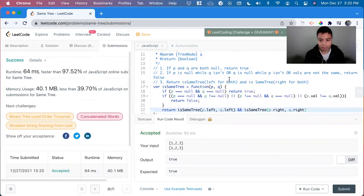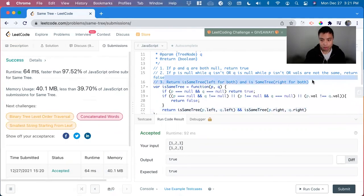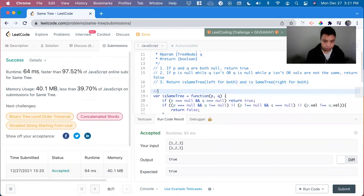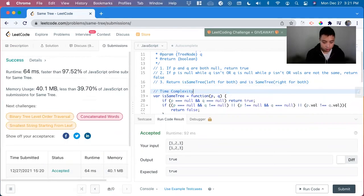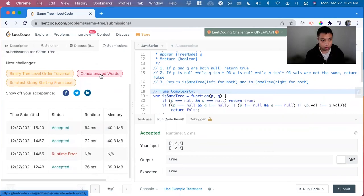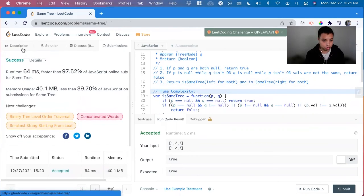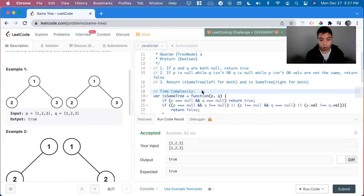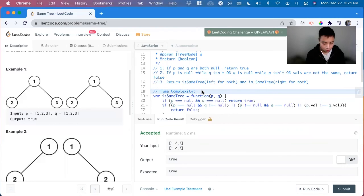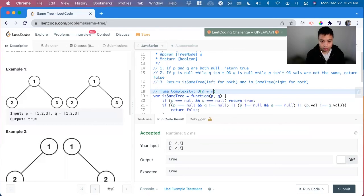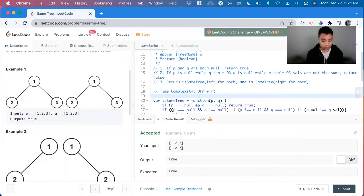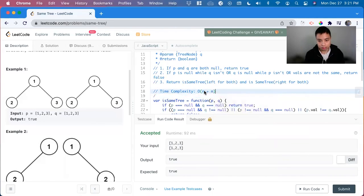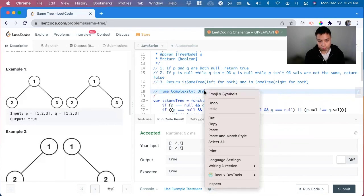Great, so that's it for this one. So the time and space complexity, since we are iterating through the entire tree at the worst case, both of them, so it's going to be o of n plus m.